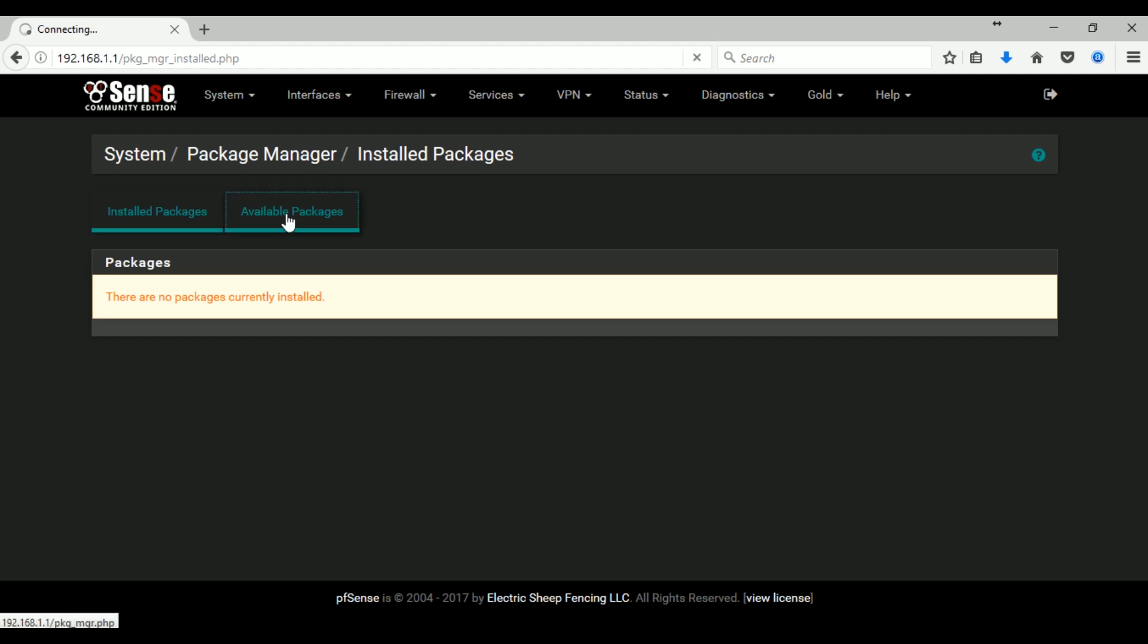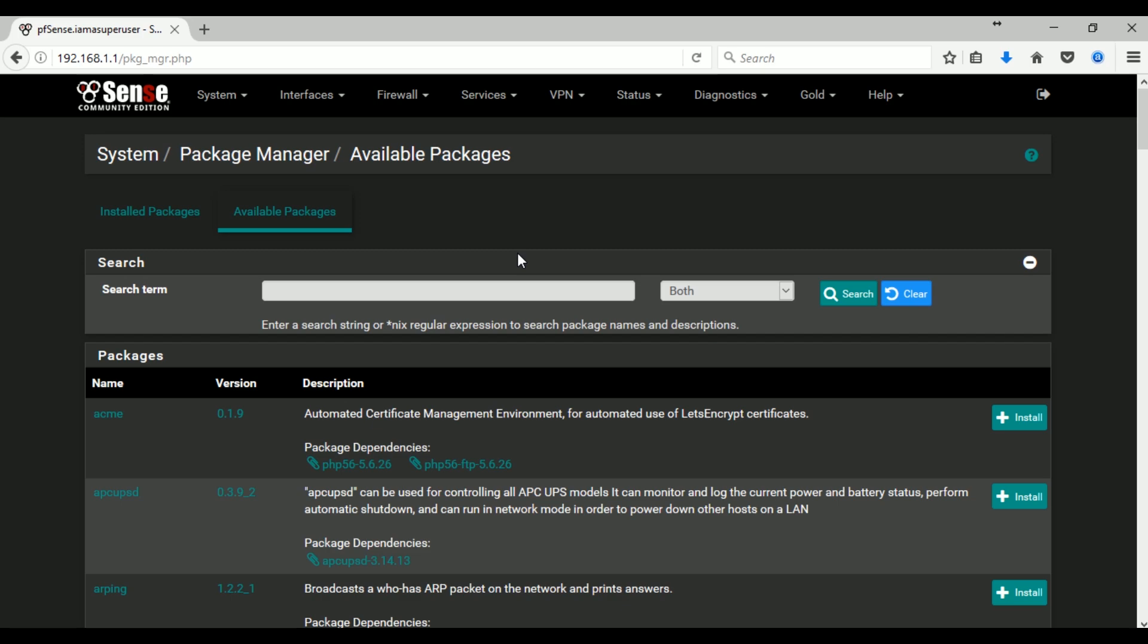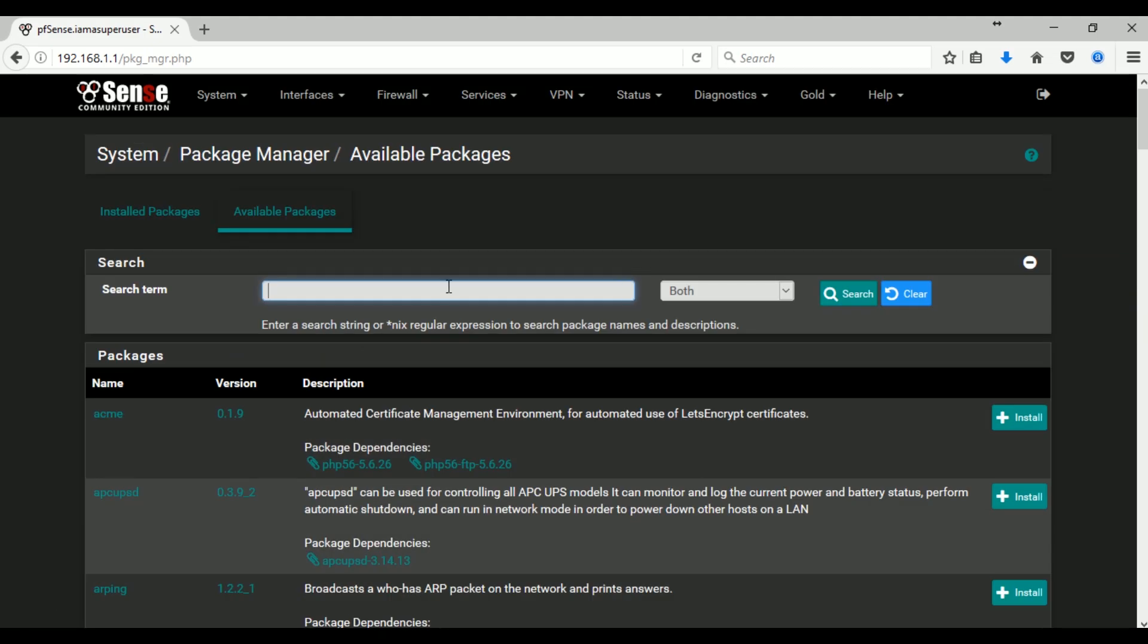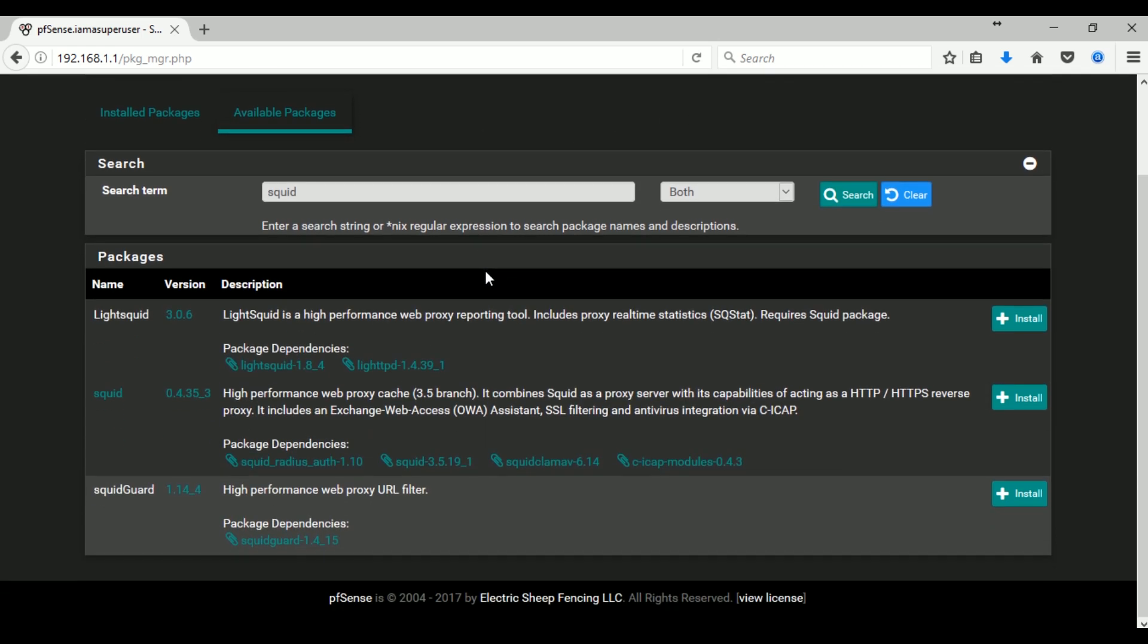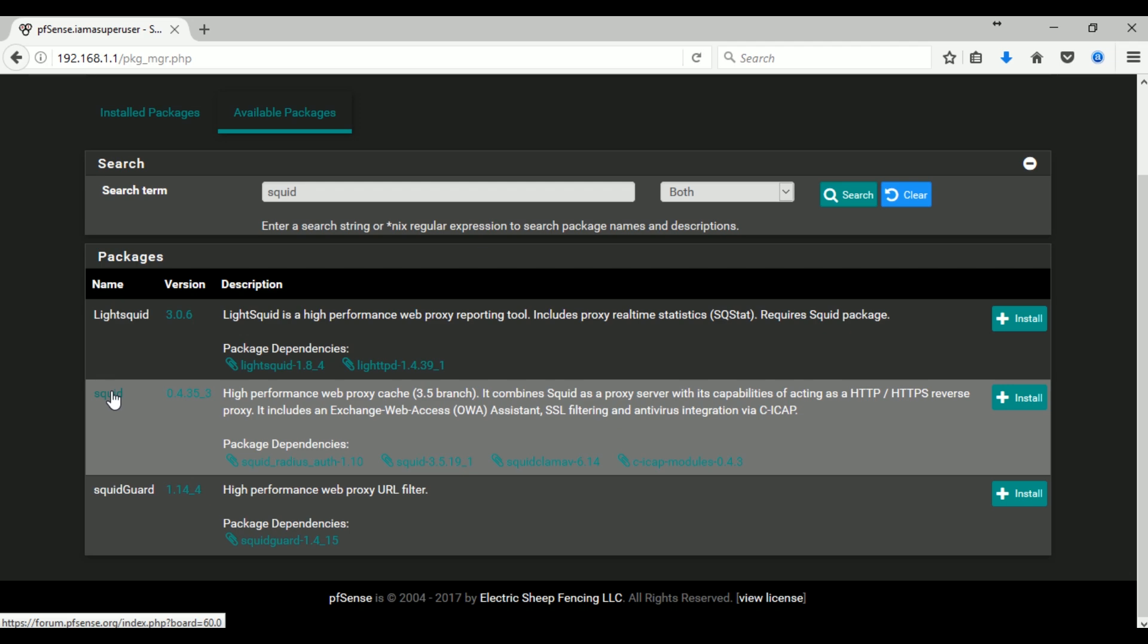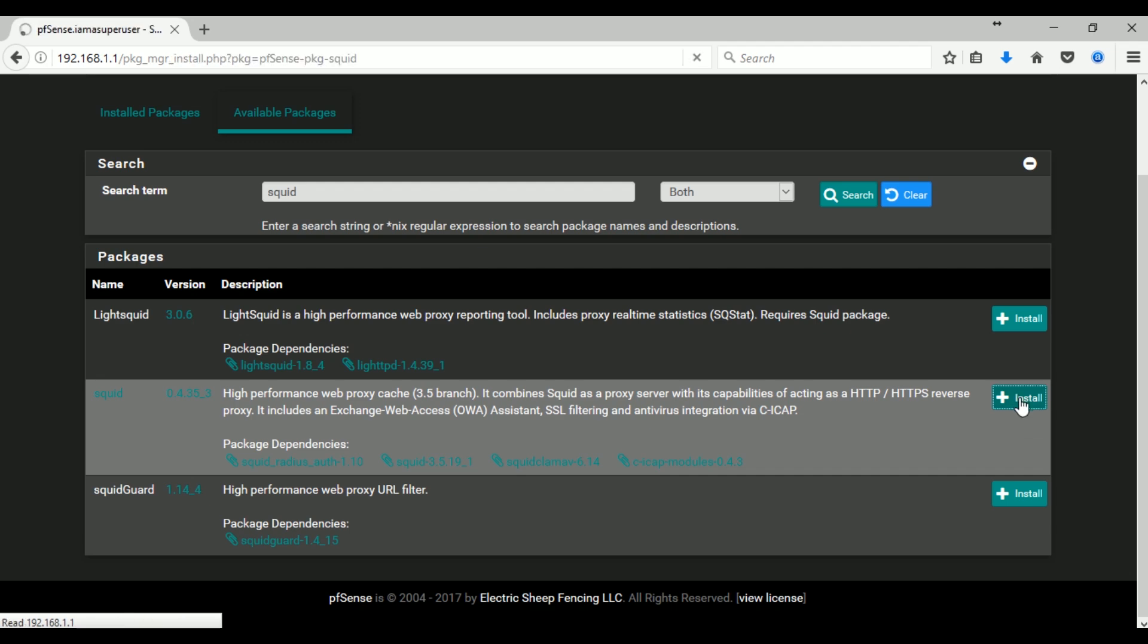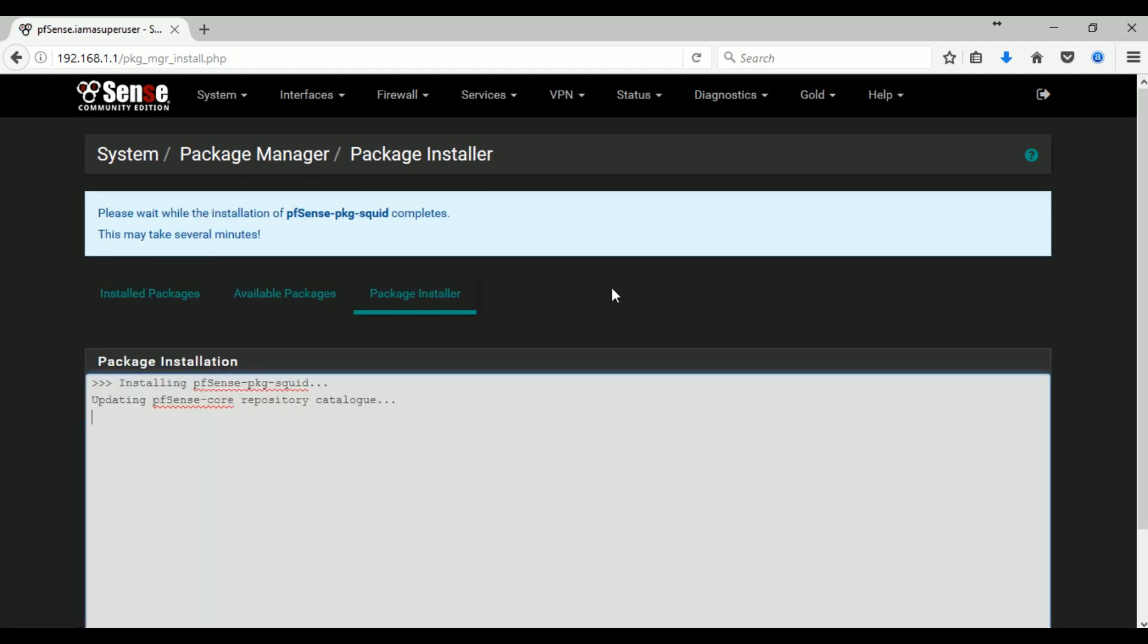So let's go down here to available packages. As usual, you can browse or scroll down to the packages listed here, the official packages, and you can also search for that package like Squid. So we have results like Squid and Squid Guard. What we want right now is just Squid, so click on install and then confirm. The installation should start immediately.